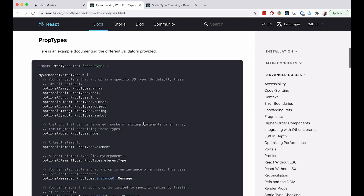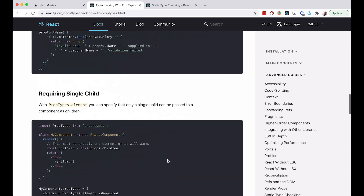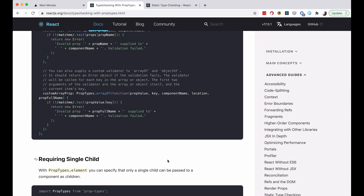Check out the documentation — it has all the information on the available PropTypes that you have, like array, boolean, function, number, object. It even describes how you can create custom types. So we are just going to go through a few little examples to show you how this works. But before we do that, we need to install PropTypes.